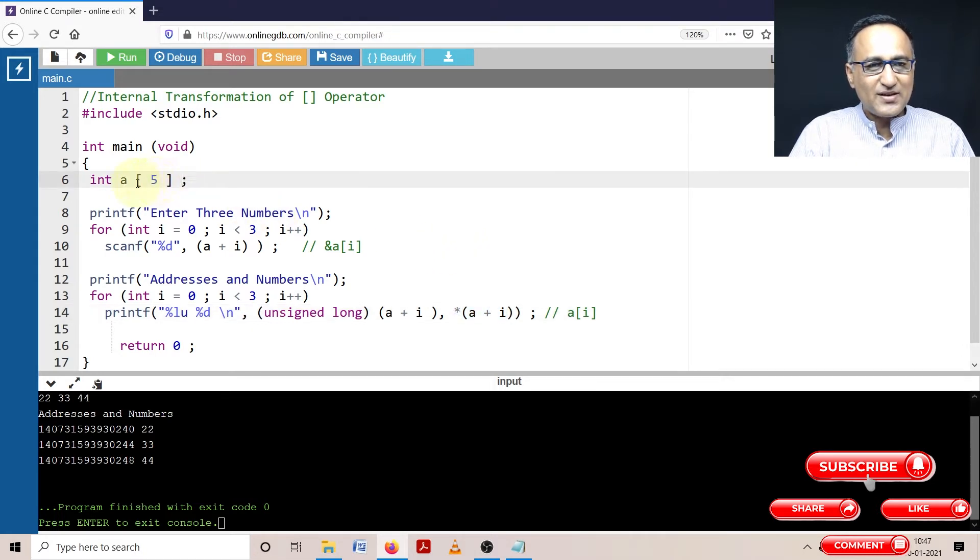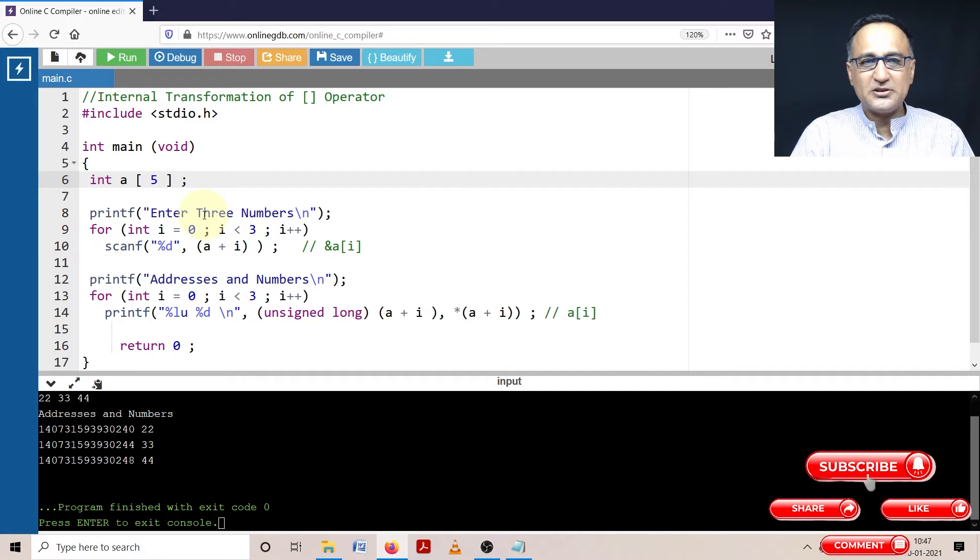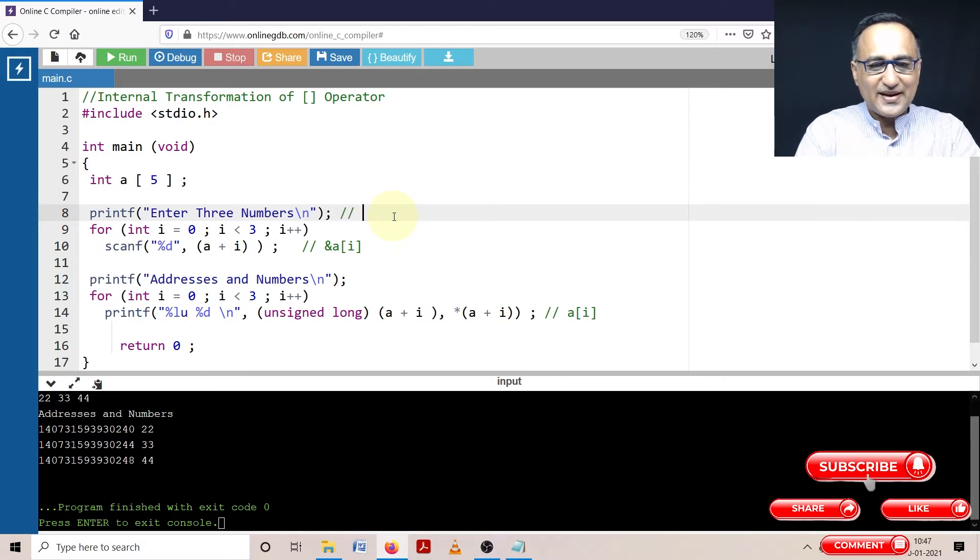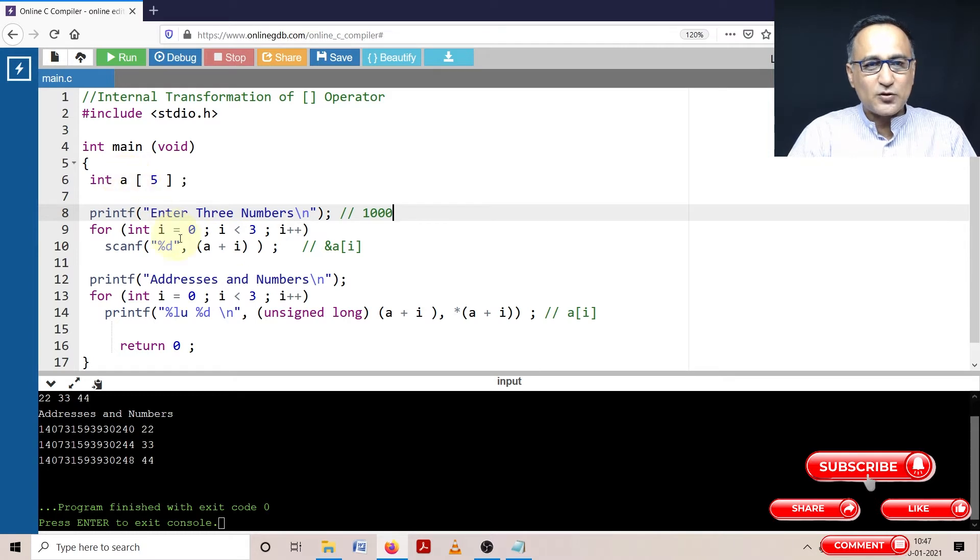So what I have done is I have declared an array int A of size 5. I am asking the user to enter three numbers. Let's say the array starts at address 1000. So since this array starts at address 1000, this A represents 1000.